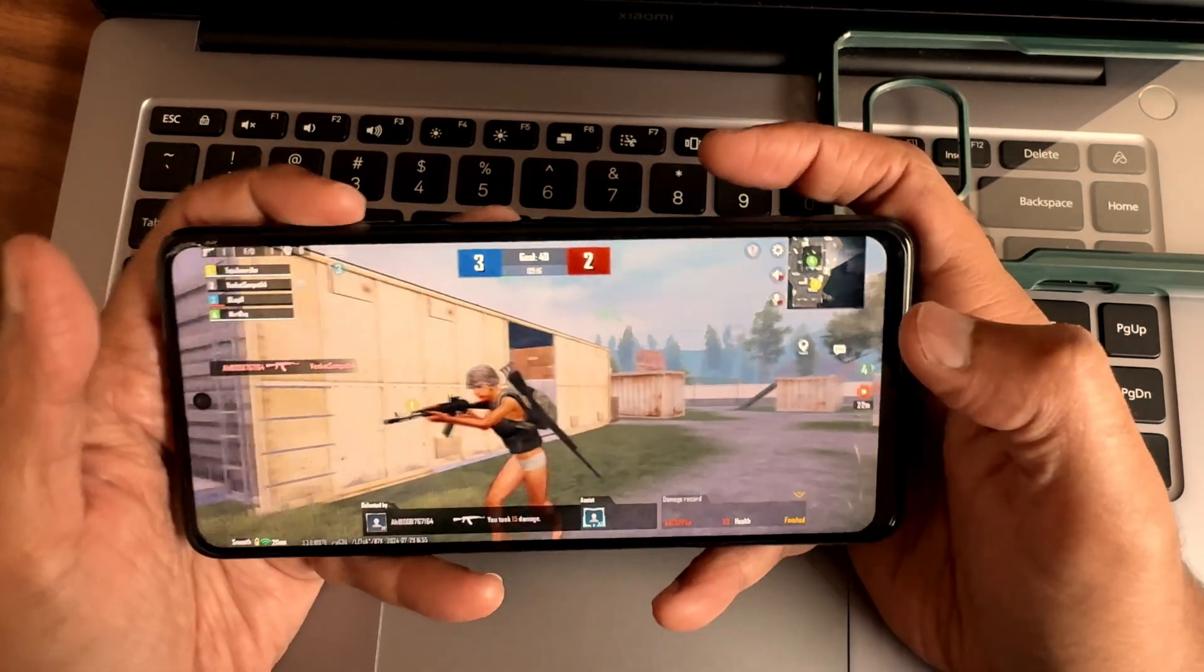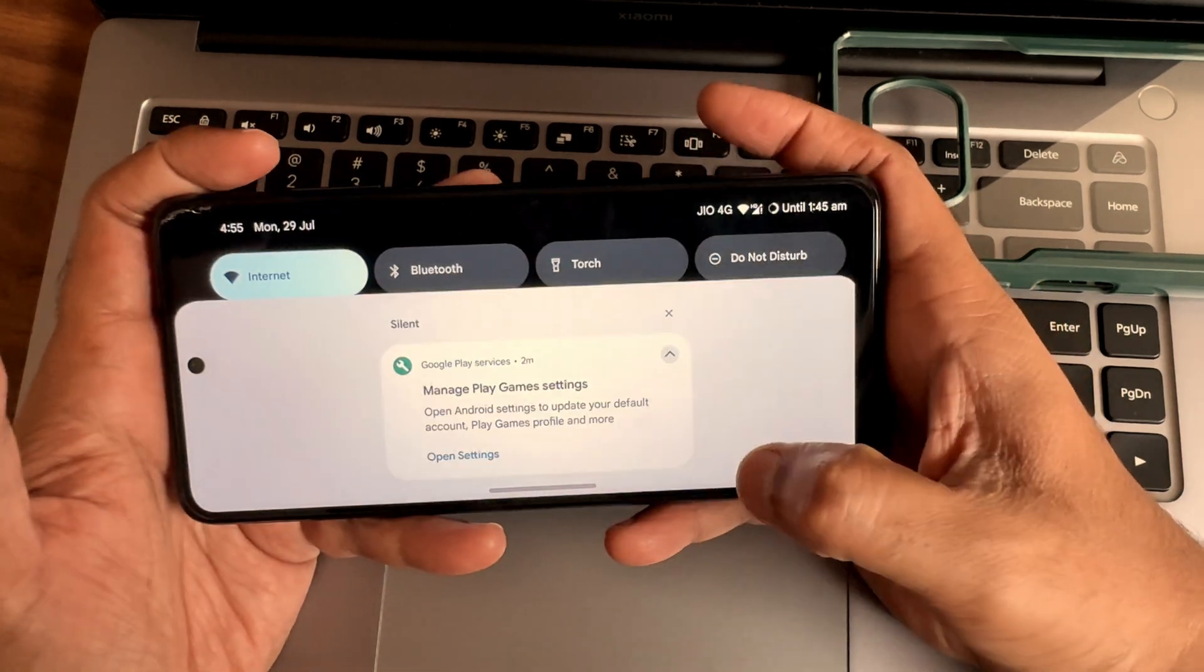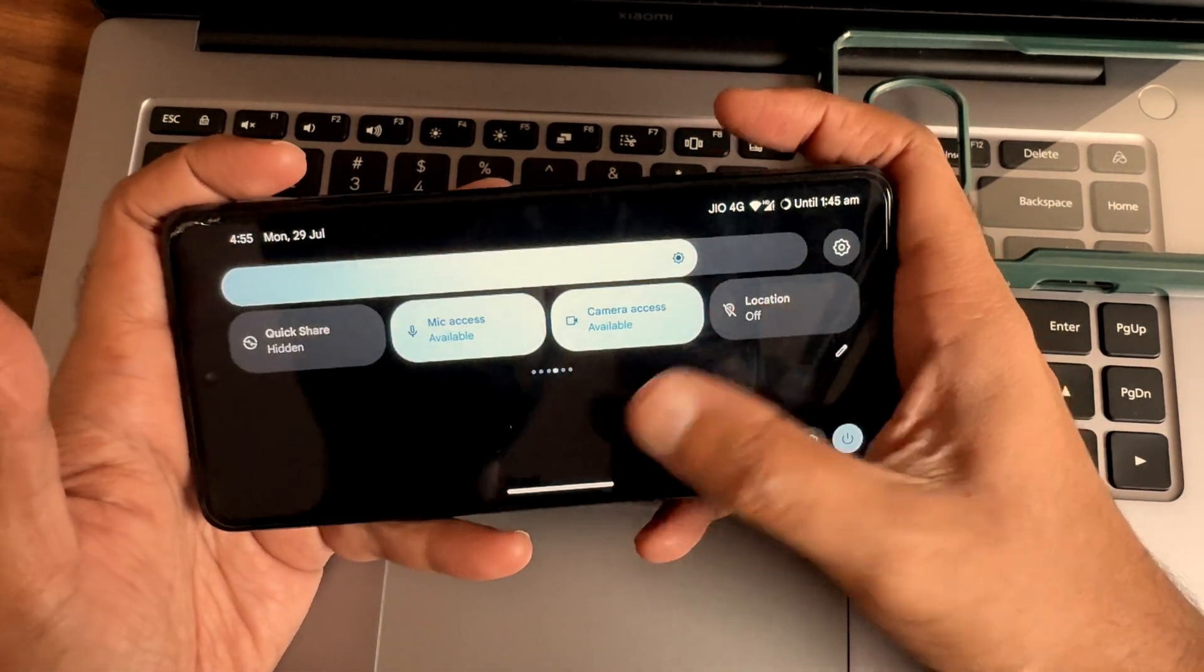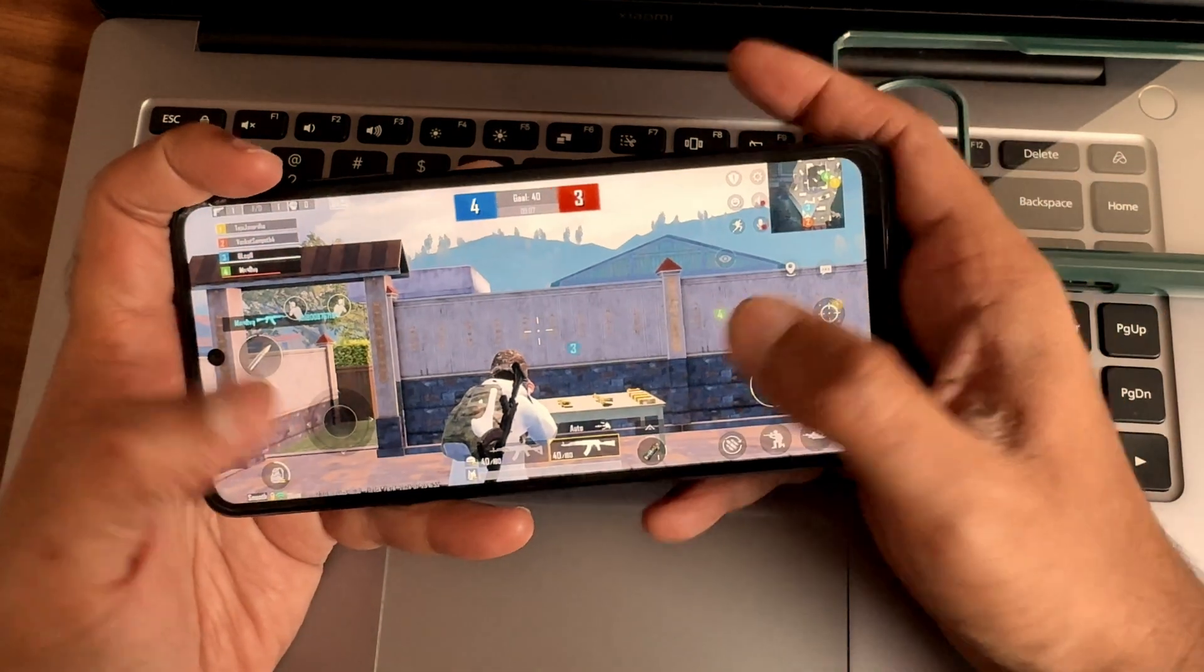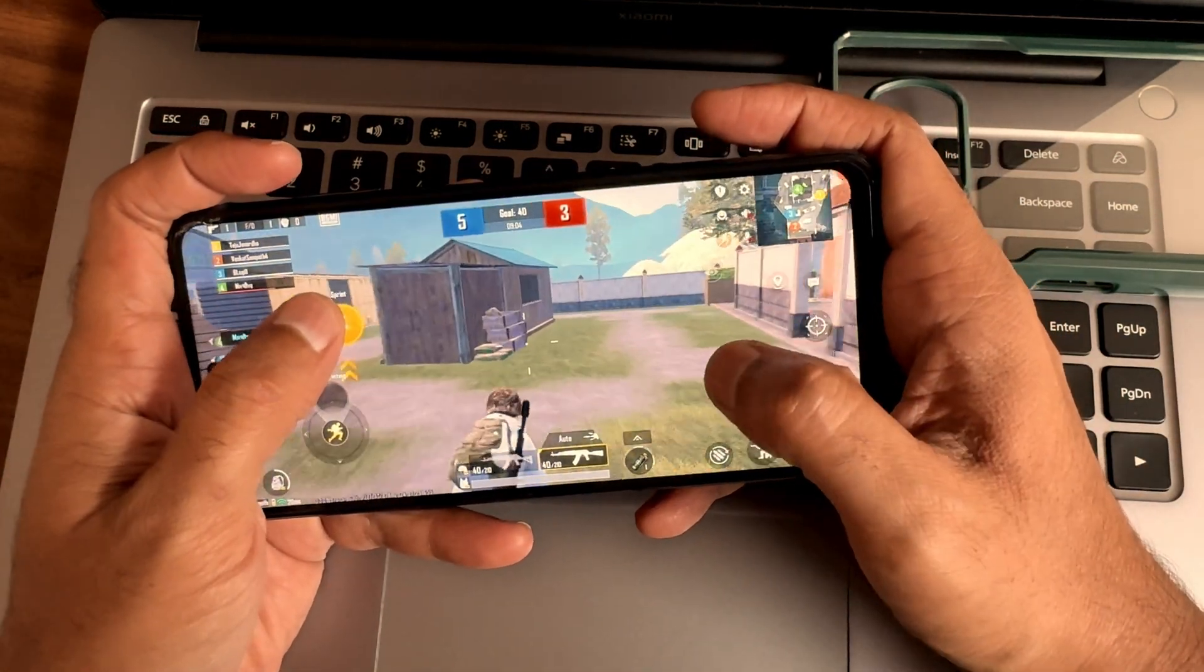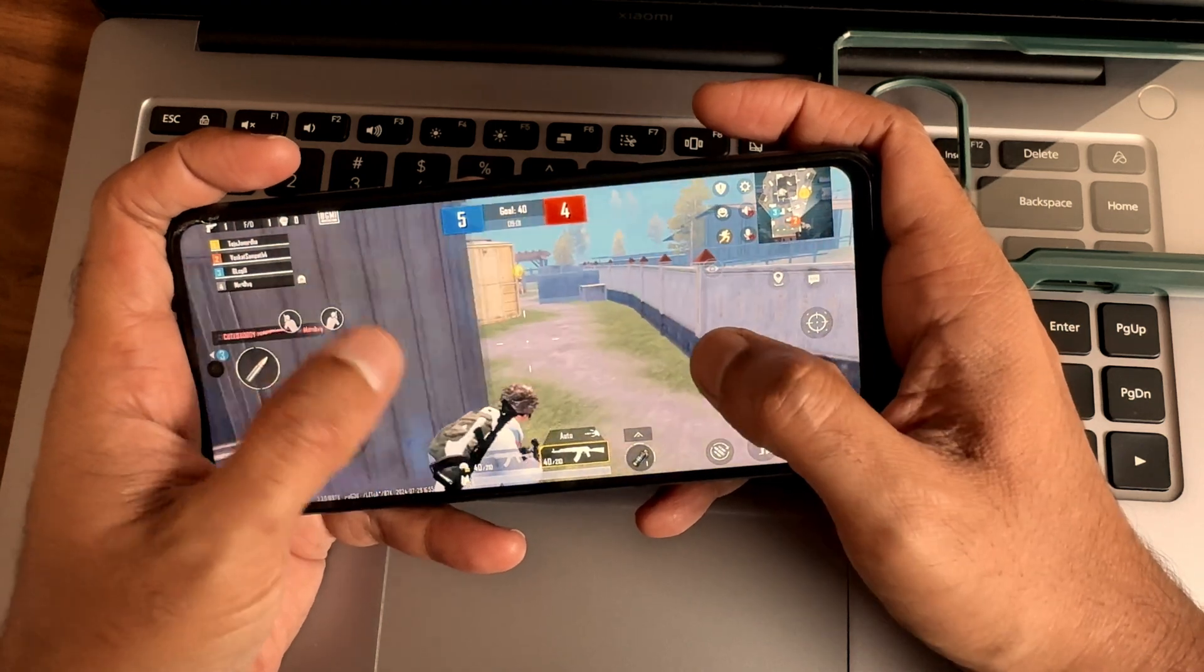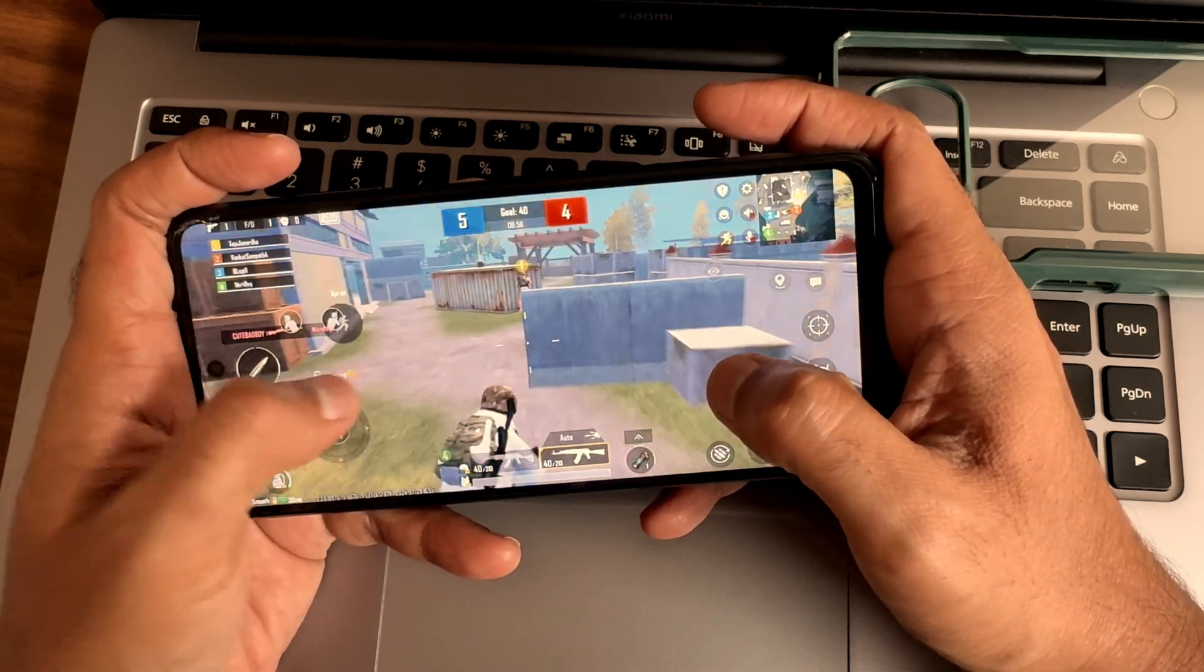This is notification panel and these are the quick settings tiles. Notifications appear here and app active status will be seen here. Updates have been missed from last two months but overall this is still a good ROM to use it as a daily driver.